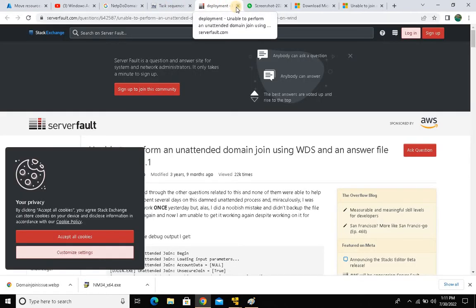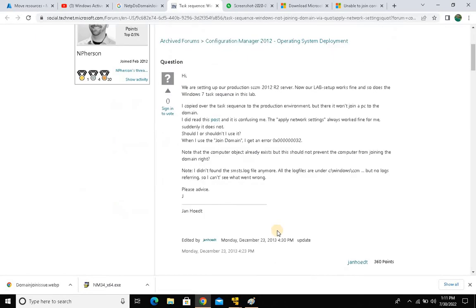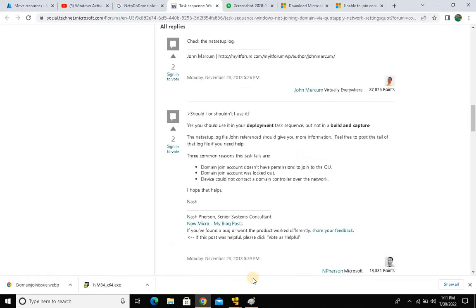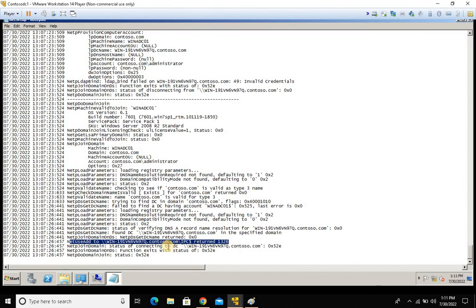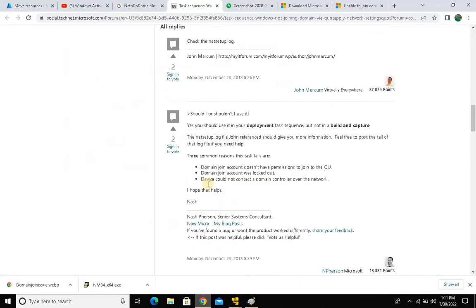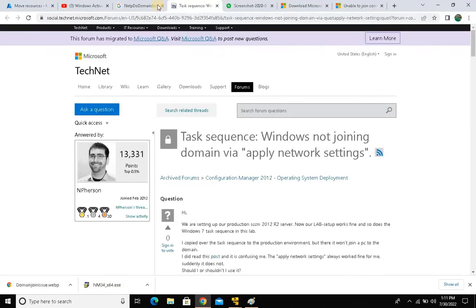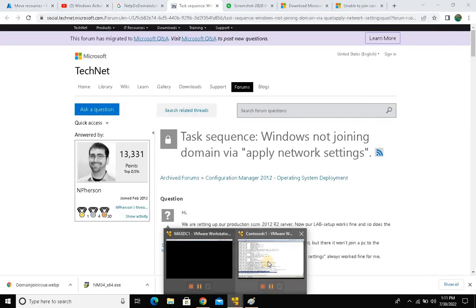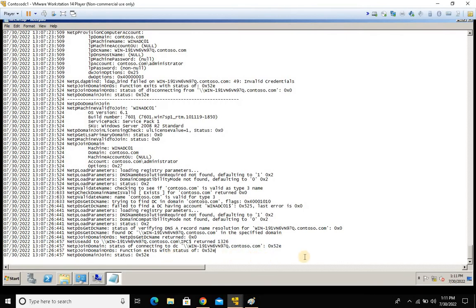It's not easy to remember every error code in your head — that's understandable. The best approach is to check the error in the NetSetup log, go to Google, search for the meaning of that specific error, and then take the appropriate steps to resolve it. In our case, we can see it was a credential issue — something was mistyped.